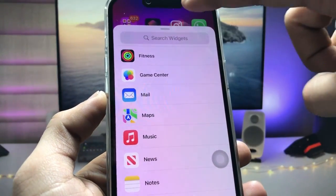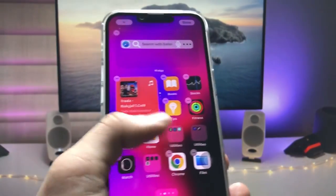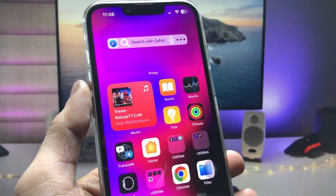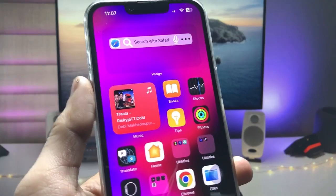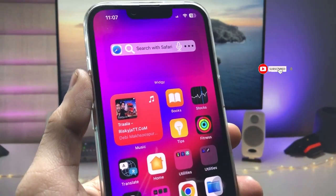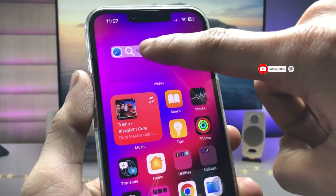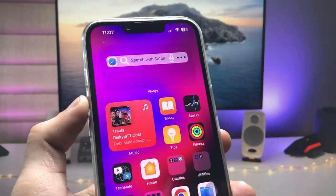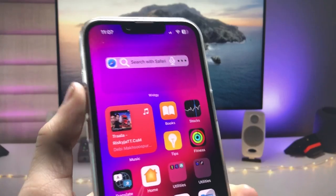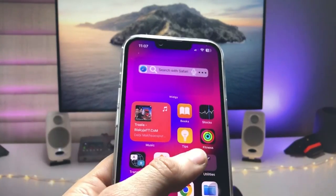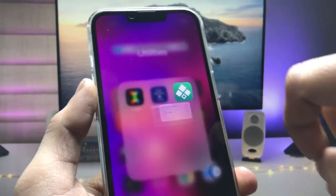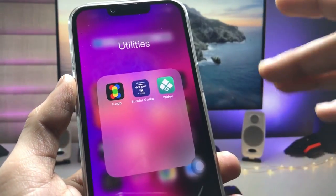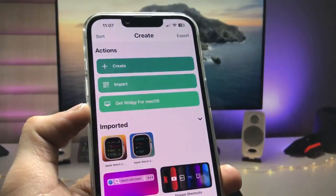I'm going to show you how we can enable this Safari browser search bar feature on the iPhone home screen. Make sure to follow the complete steps so that you can easily enable the Safari browser search bar widget. First, we need to install the VG app, so go ahead and install this app on your iPhone.